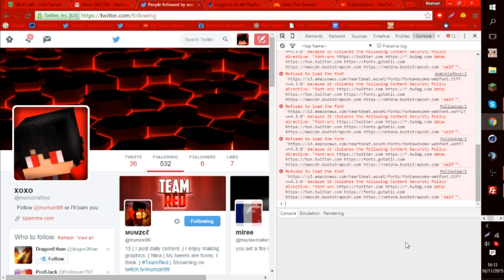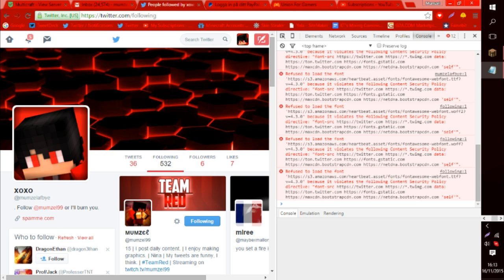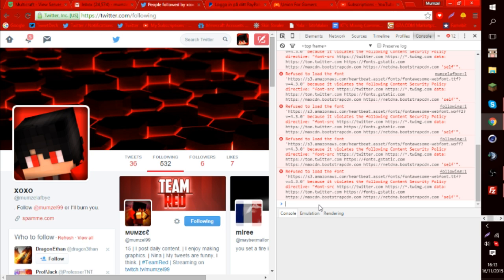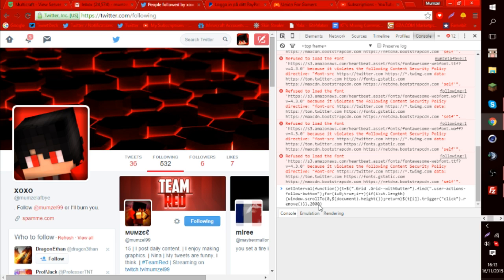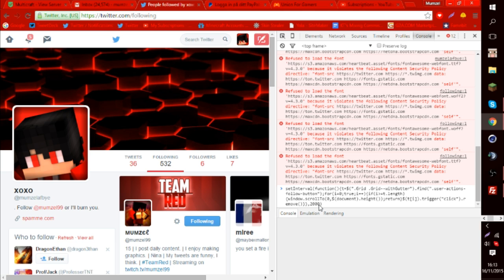And then it'll bring up this console thing, which is like a console to your web browser. I'm going to put the code in the description — it's also going to be on my website. You paste it in there and then press Enter.